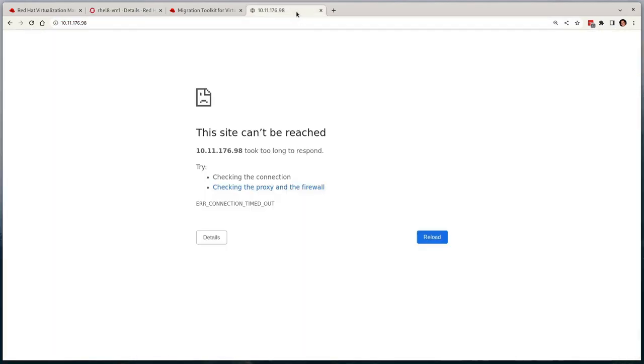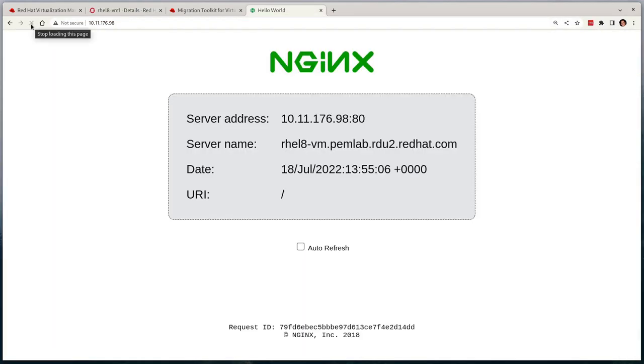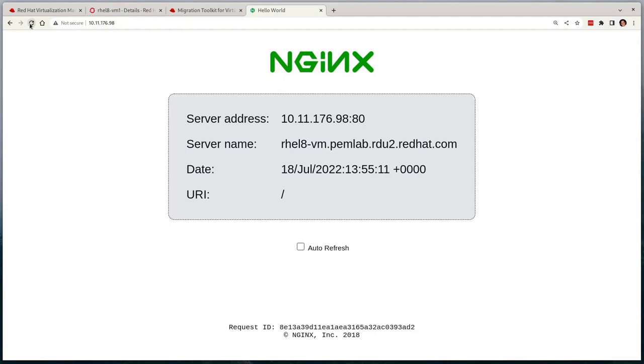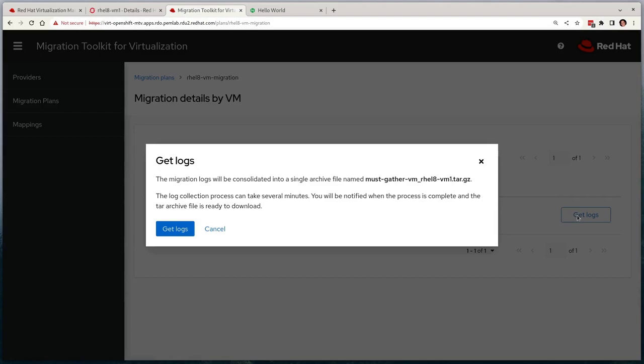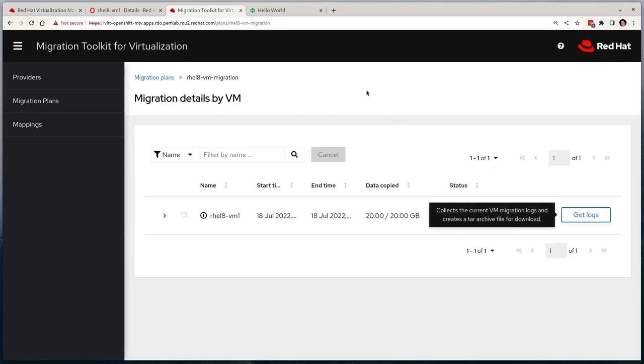And if we attempt to contact our workload again, we can see that everything is migrated over as expected. It's still responding on the same IP address. Finally, if we revert back to the MTV UI, the migration now shows as complete and we also have the option of pulling down all of the log files just in case we have to troubleshoot any failures.